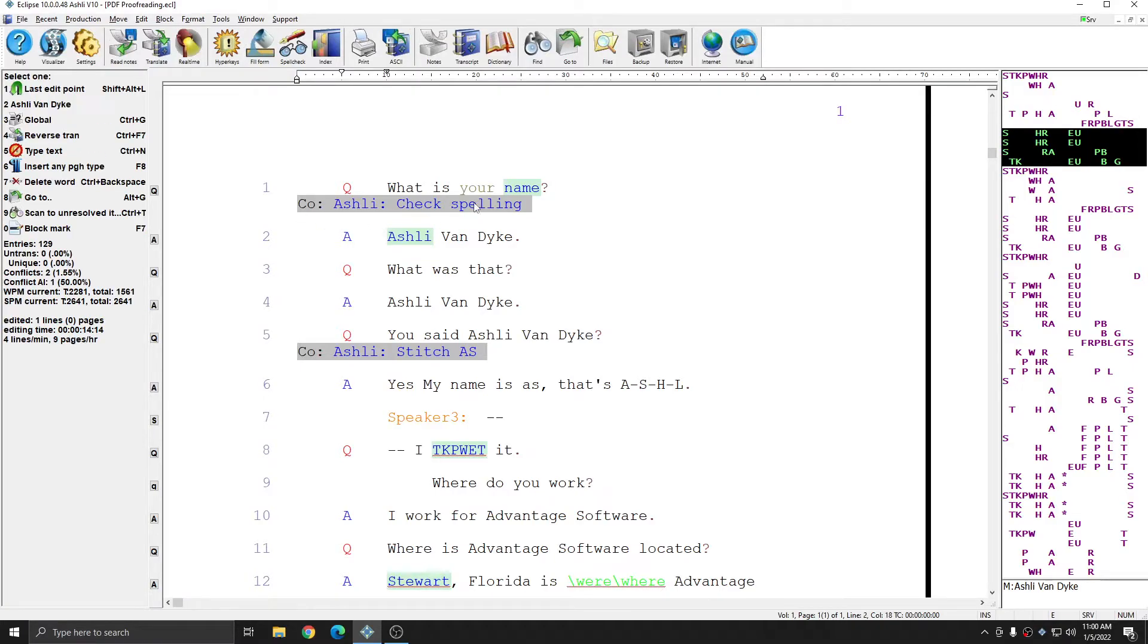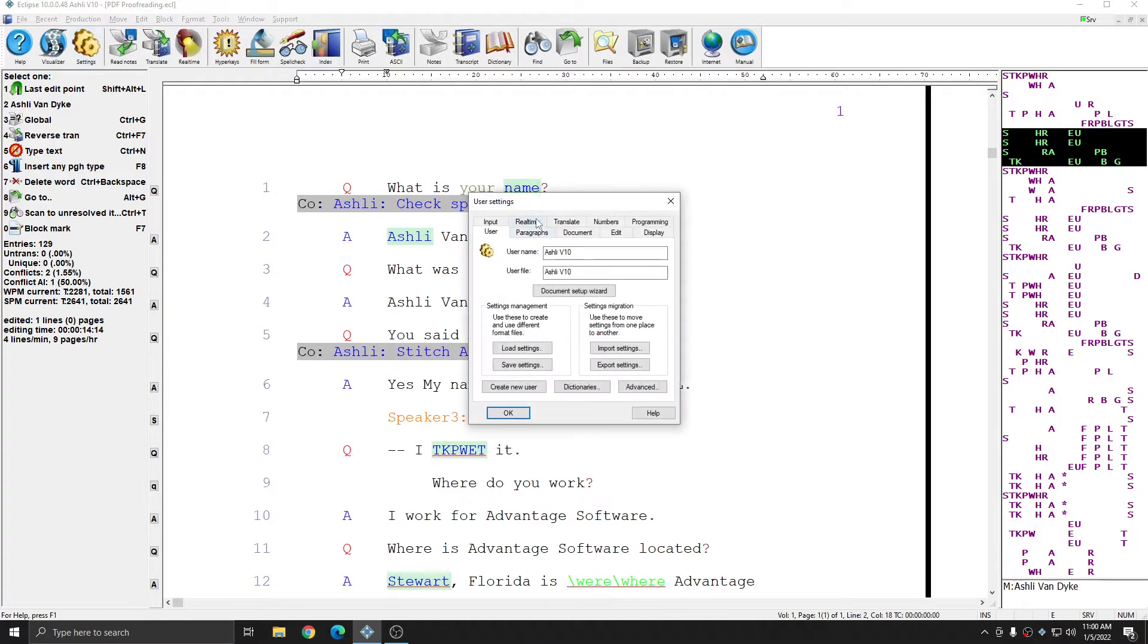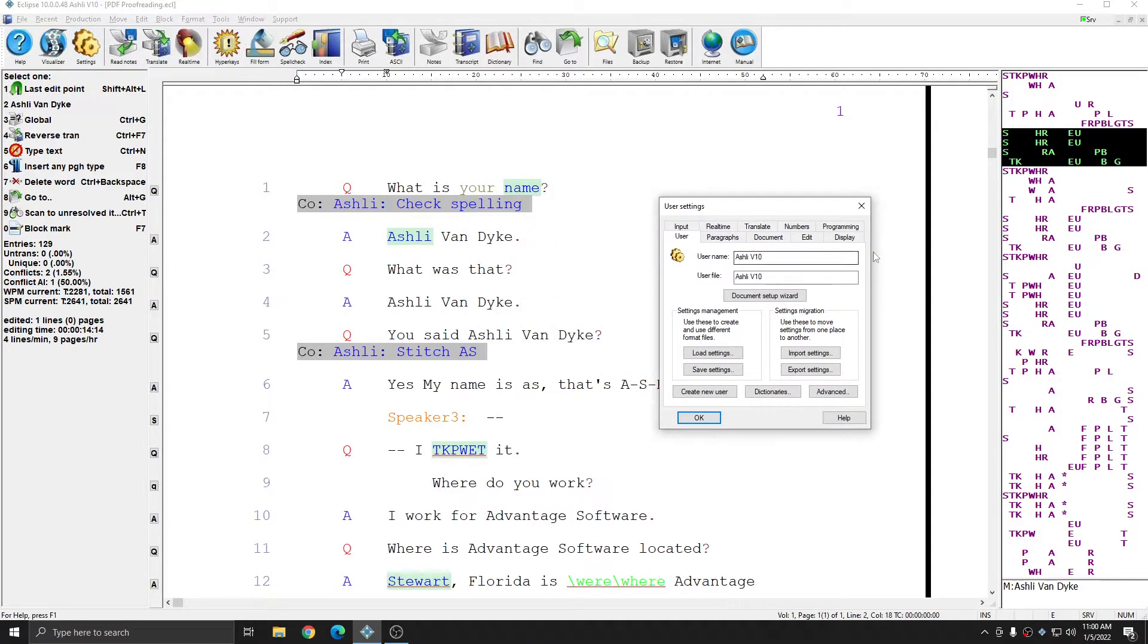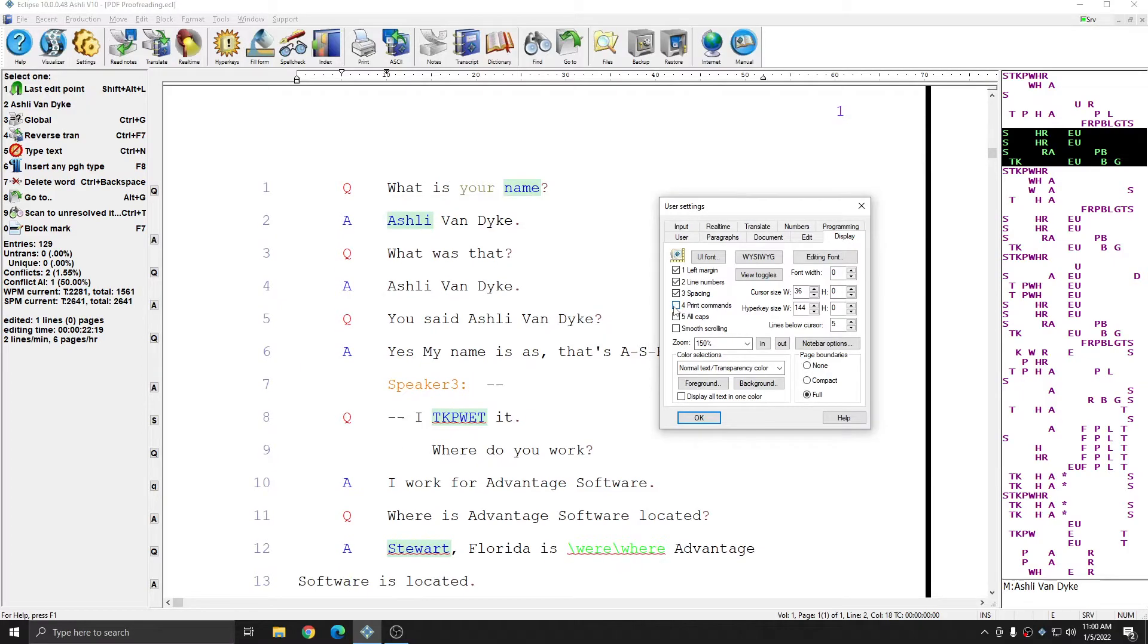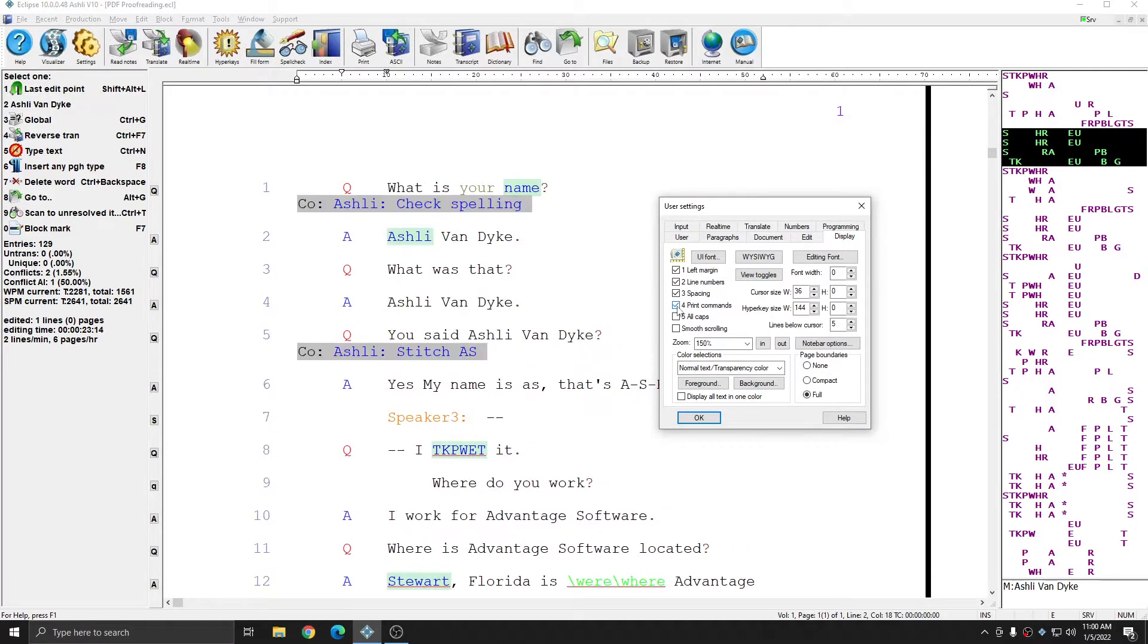If you don't have print commands on by default, you can go to your user settings, to the display tab, and check or uncheck print commands to see these comments from your PDF proofreading.